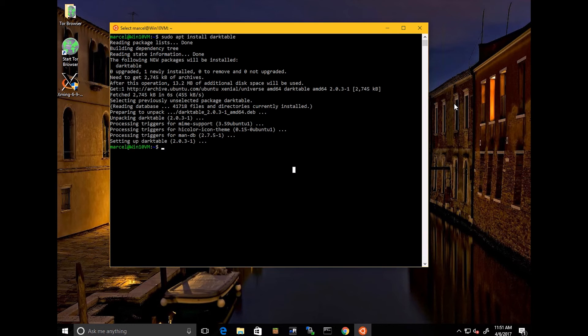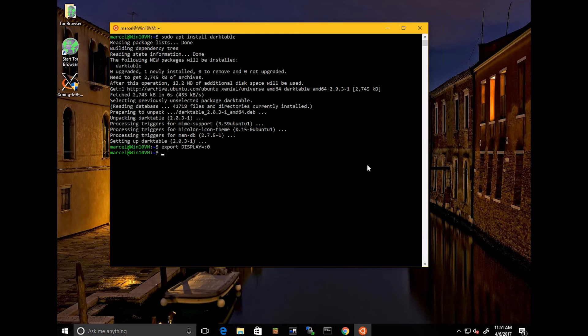So at this point, then you will do one last thing here, and that is export display equals colon zero. And from a technical standpoint, I won't get into all the details of what that means, but it's essentially just it makes it so you can display. And so now you'll just type your application. So I'll say darktable.